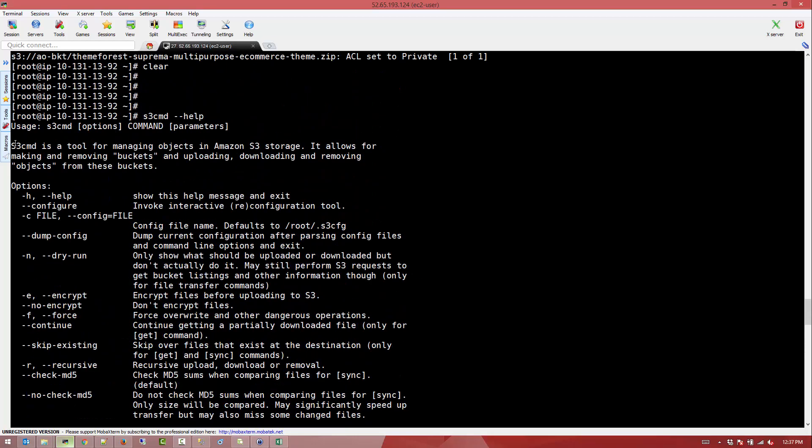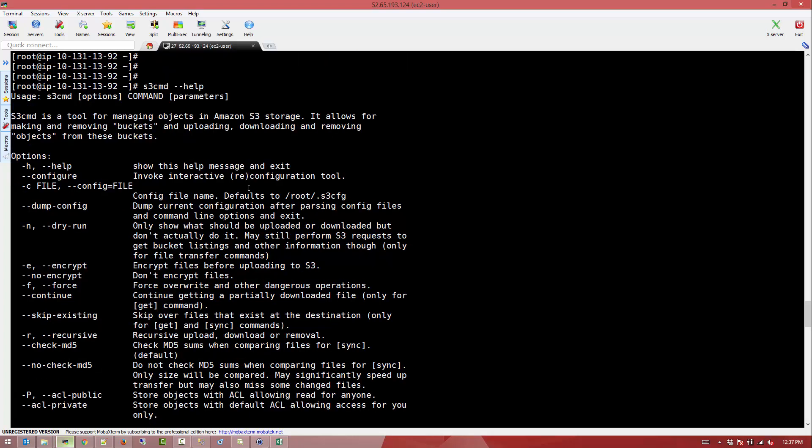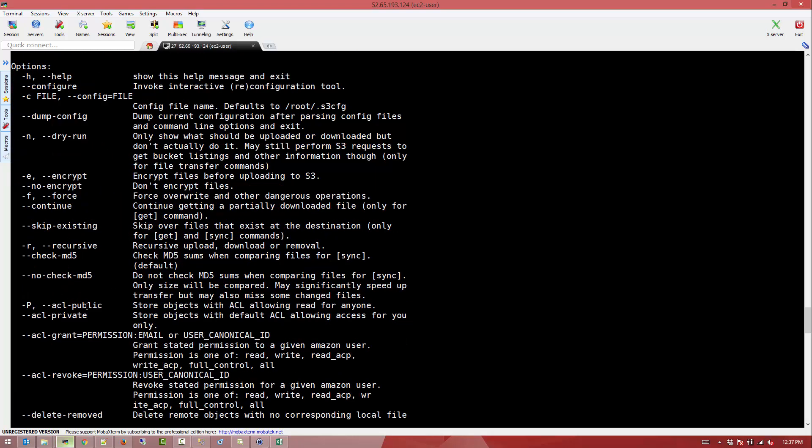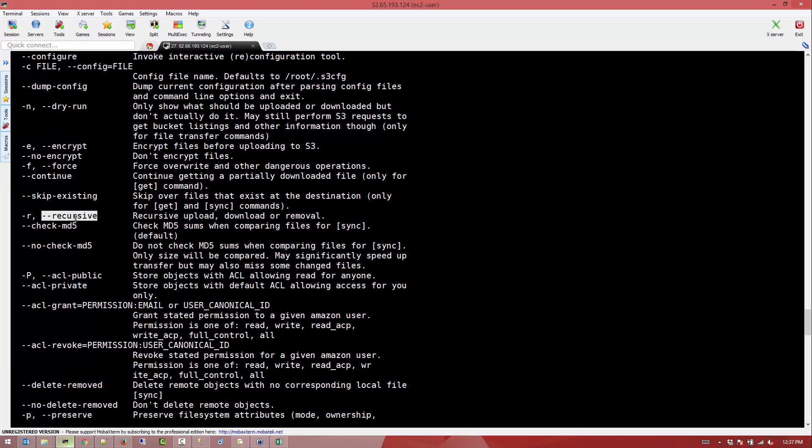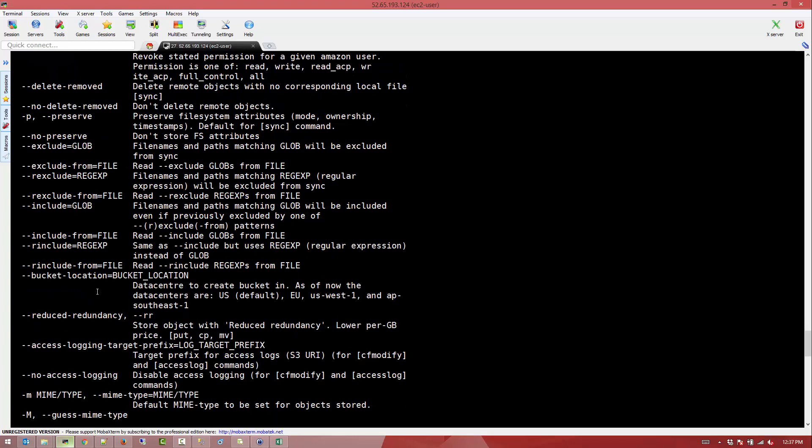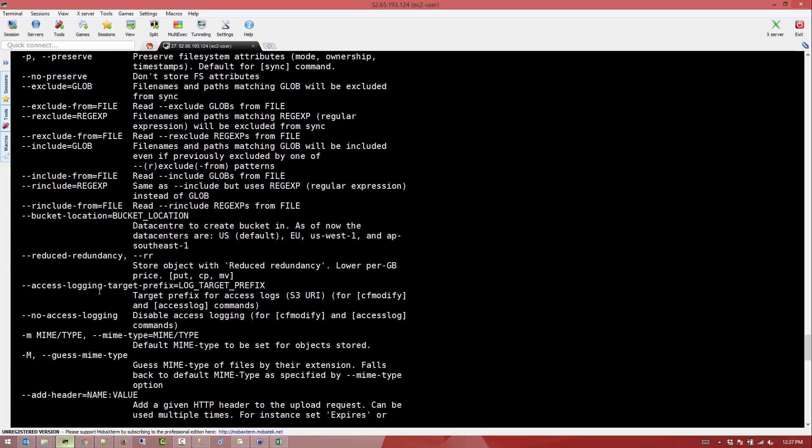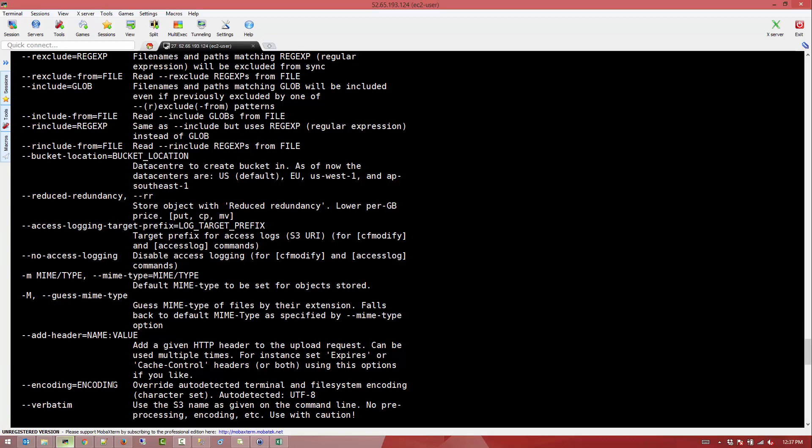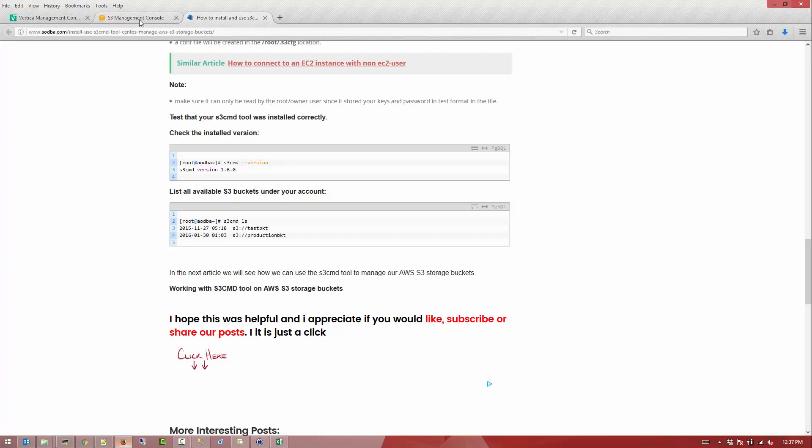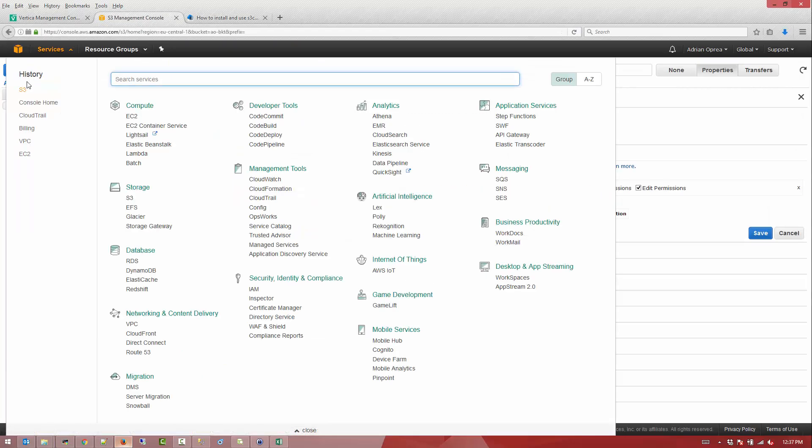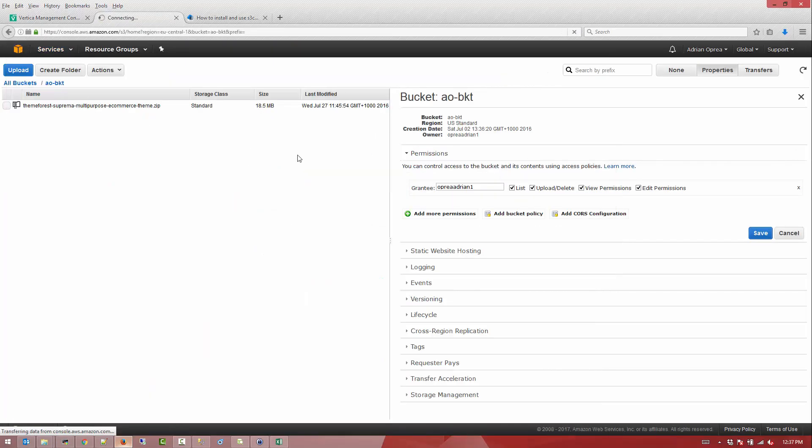So you can see here by using the help option you get a bunch of options that can be used. Performance-wise is great. It pretty much competes with S3 API or with the pure AWS EC2 S3 command. So I hope you guys enjoyed this tutorial and I'll see you in the next tutorial.